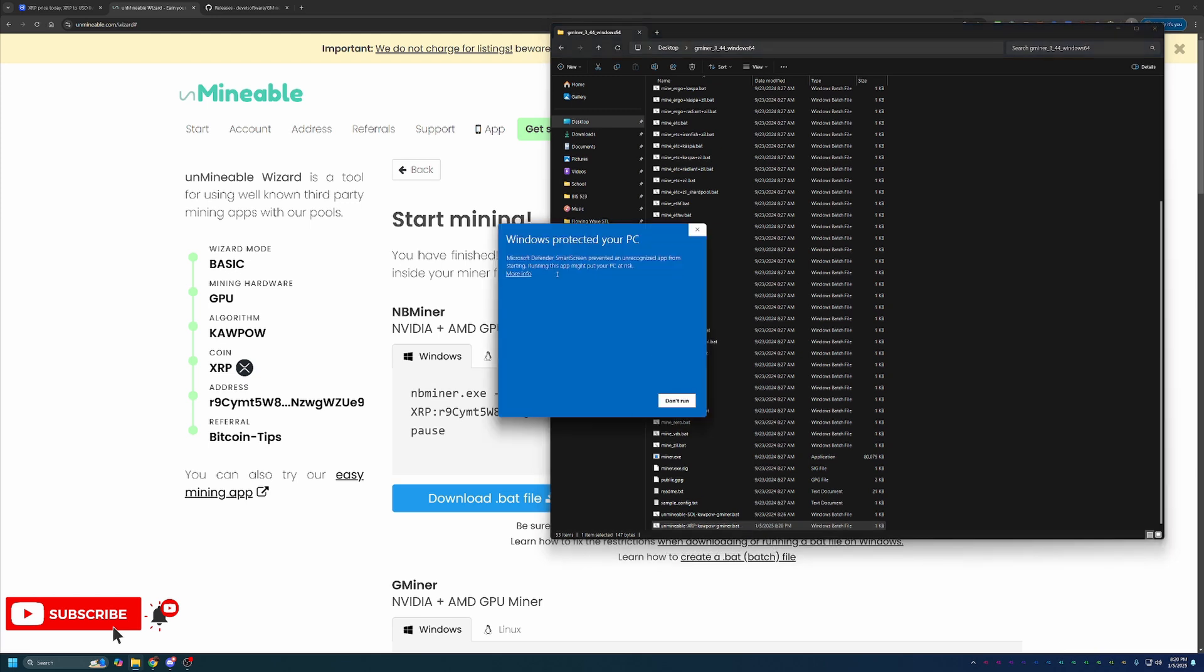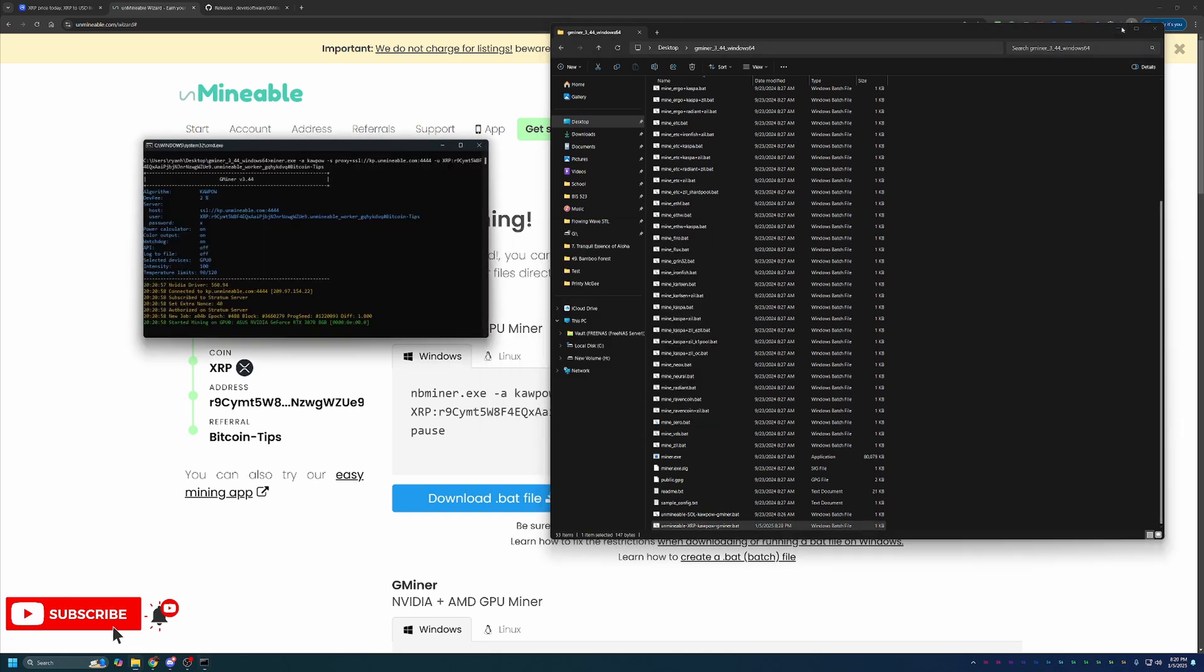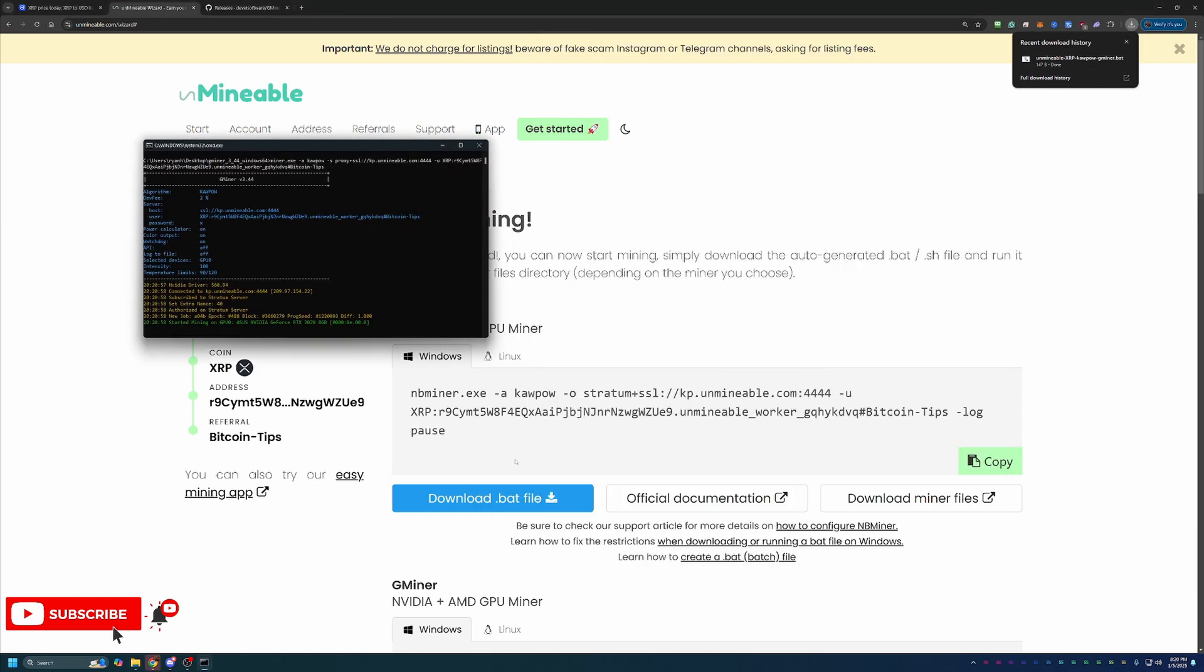Now, I do want to take a second to say you will get this pop up the first time you start the miner. Again, you will have to say More Info and then Run Anyway. If you're not comfortable doing that, unfortunately there is no workaround for this, but you will only get this pop up the first time you start the miner. So just like that, we are about eight minutes into the video, including a little bit of talk with CoinMarketCap. And you can see we are successfully up and running mining XRP coin using my RTX 3070 on Windows 11 in less than 10 minutes.